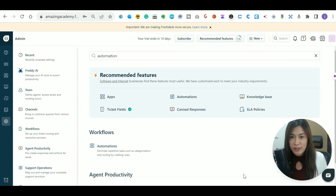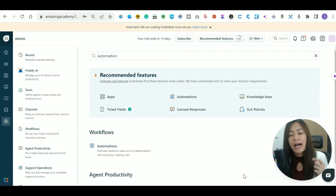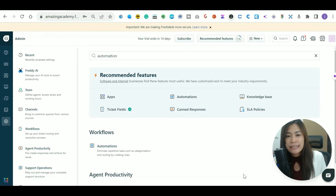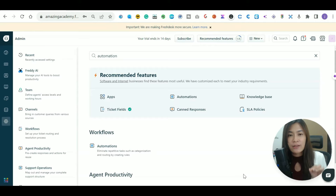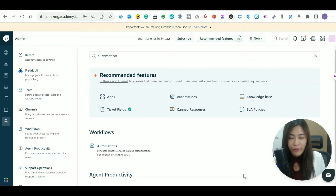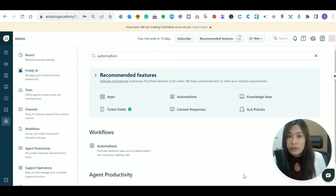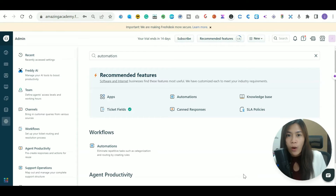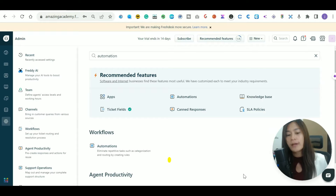Hi everyone! In this Freshdesk tutorial for beginners, I'm going to walk you through how you can set up automations in Freshdesk so that when tickets enter, Freshdesk will automatically fill in certain things or assign tickets to your team members automatically.